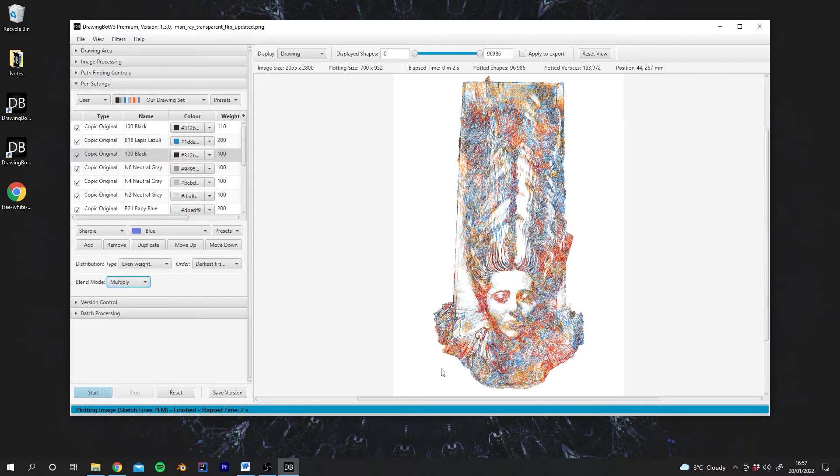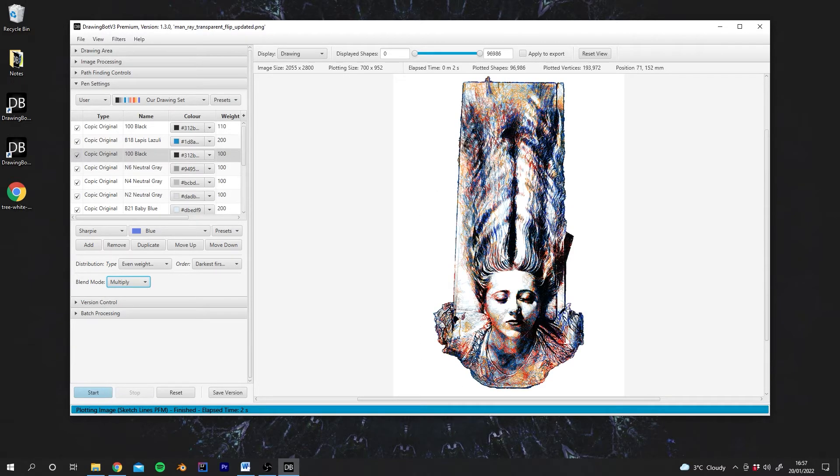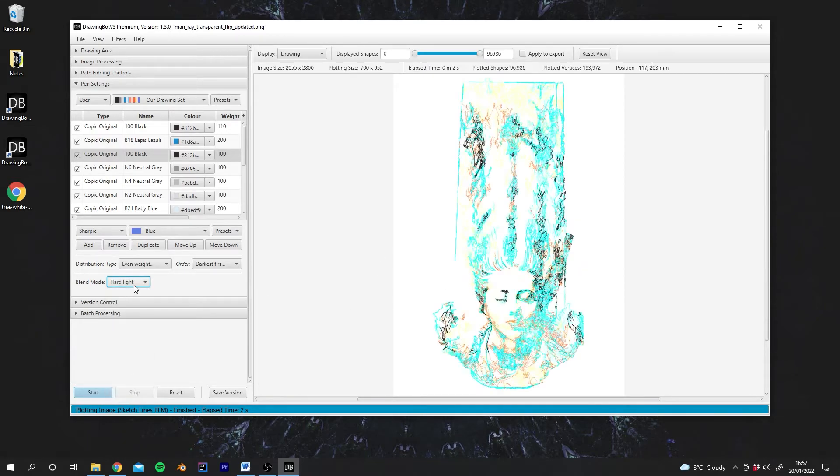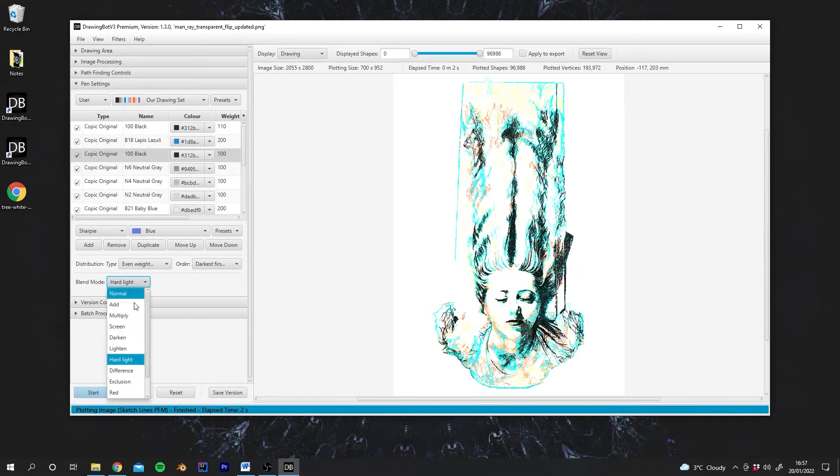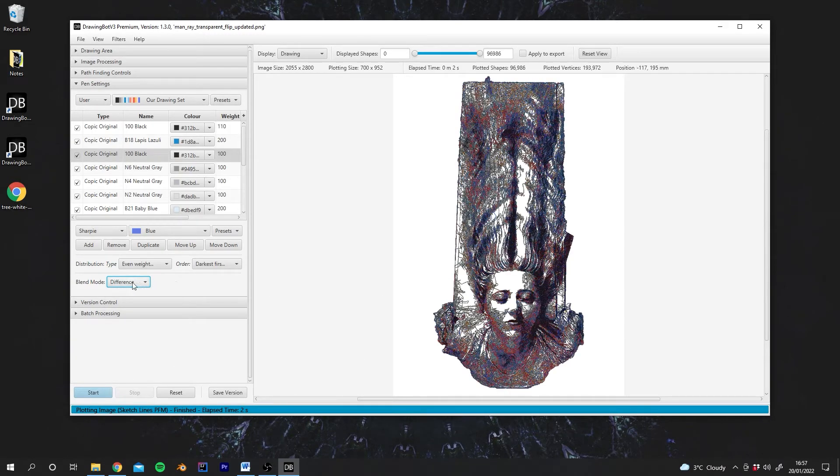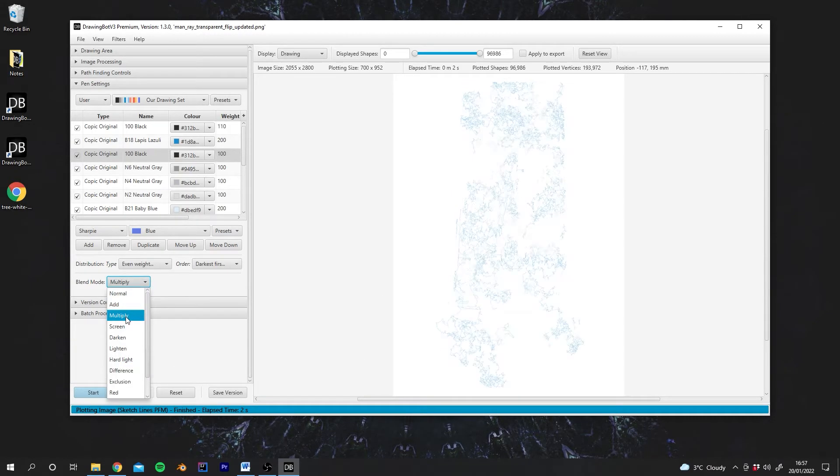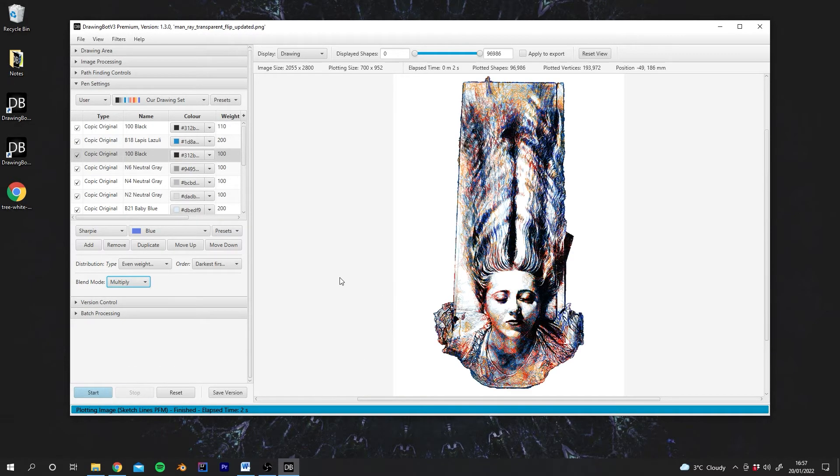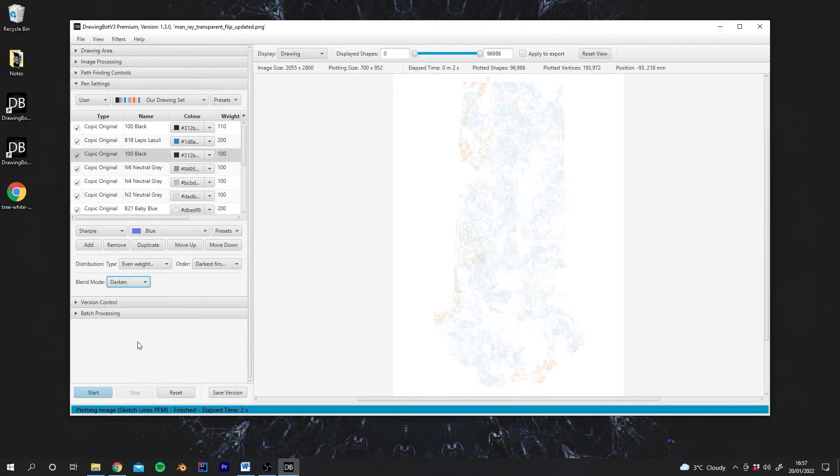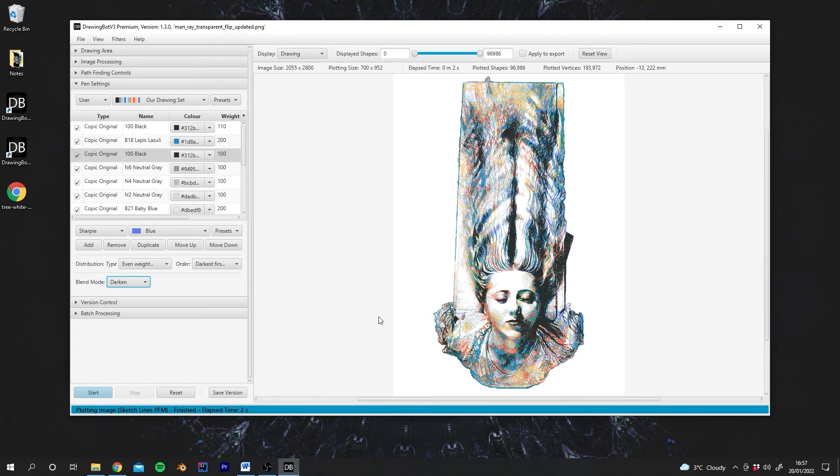So if you like the styles that you can create with different blend modes, then you can export those. There's a few different ones. I think Multiply is a very good one. It often looks quite good, and also Darken can often come up with some nice results.